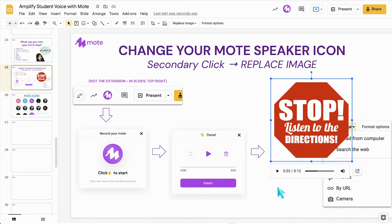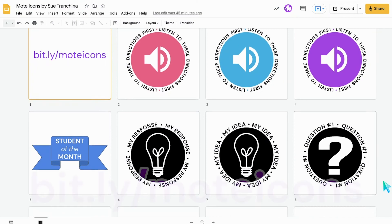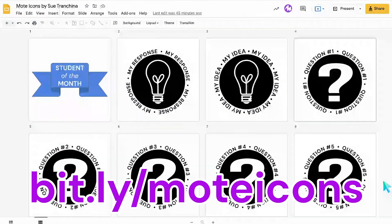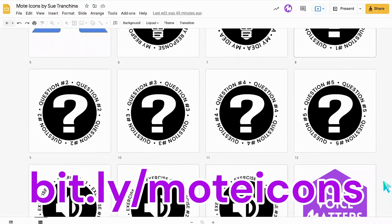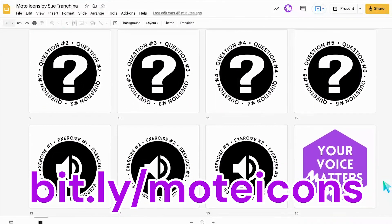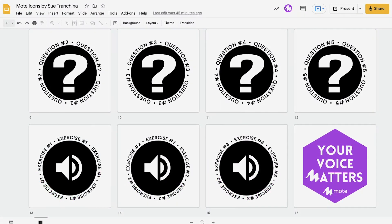And that's how you replace your Mote purple speaker icon with a custom icon that you create in Google Slides. Be on the lookout for bit.ly/moaticons — all lowercase, all one word — in order to find a Google Slide deck of custom Mote icons that you can download and use right away.